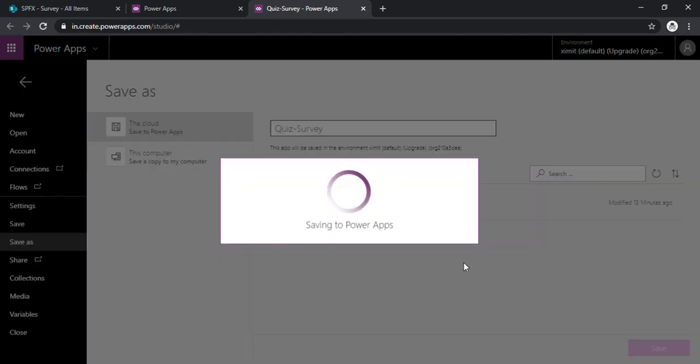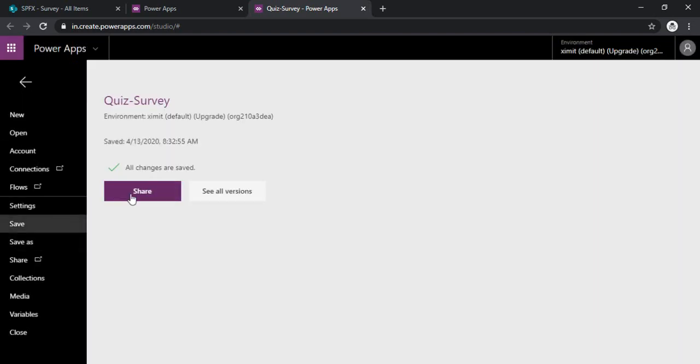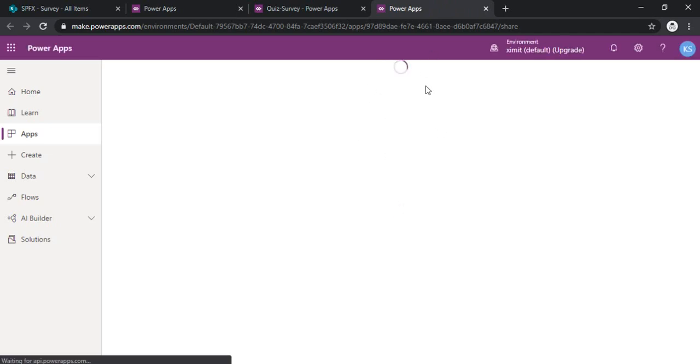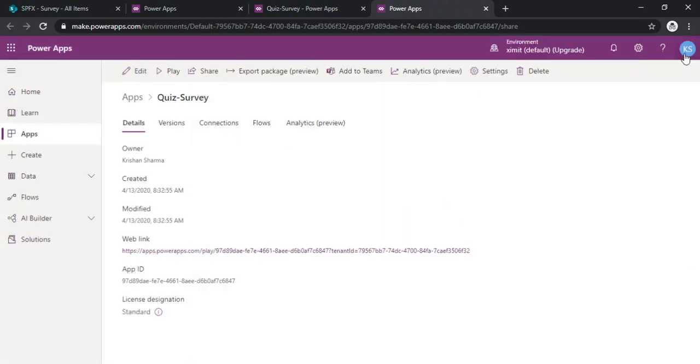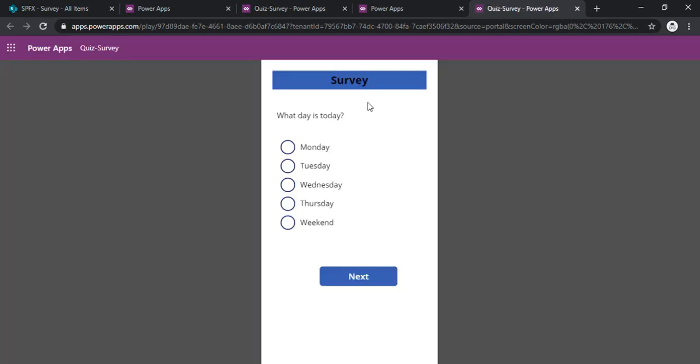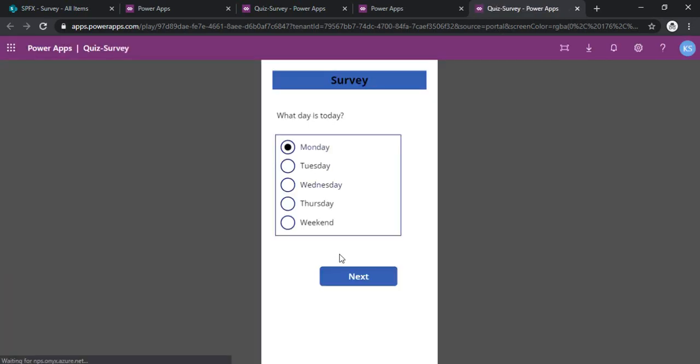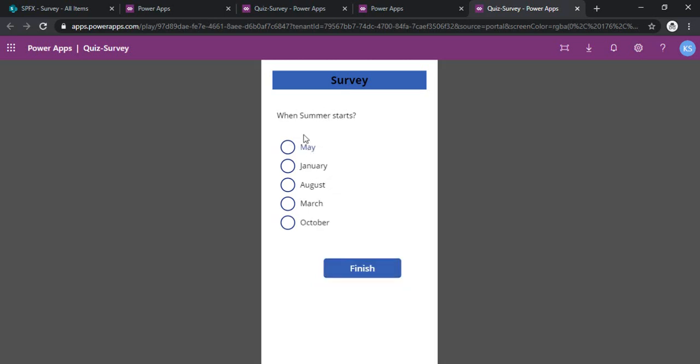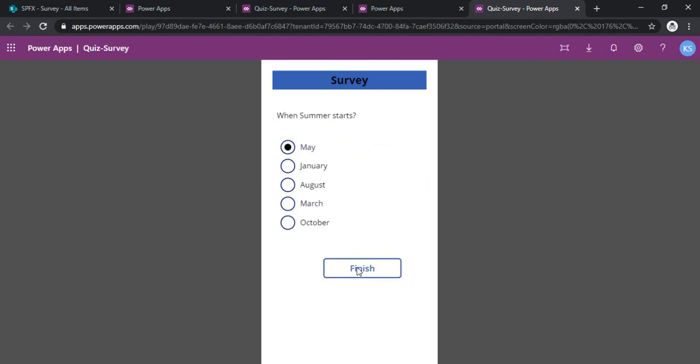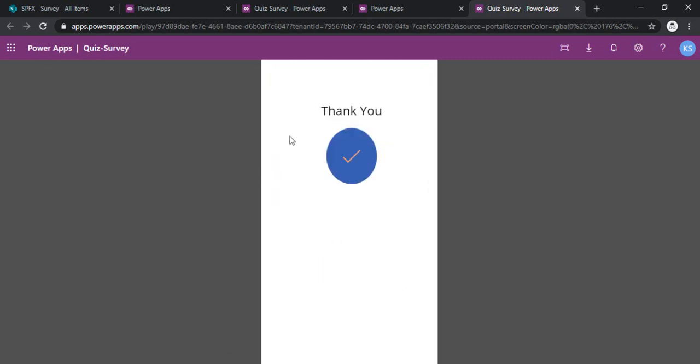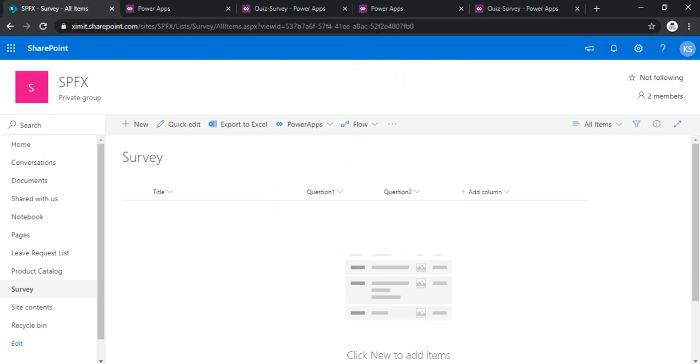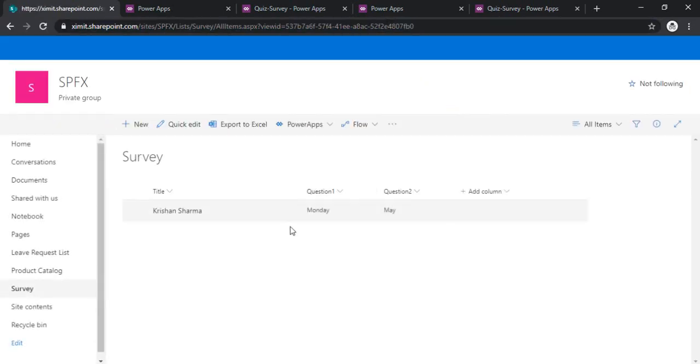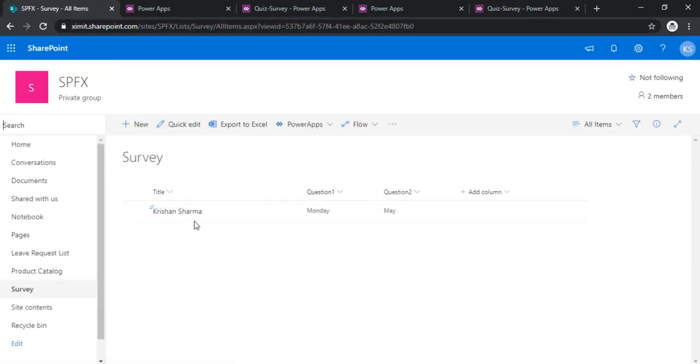So I'll just save my app. Okay, alright, so you can share this app directly by this share button if you would like to add up more people, otherwise you can just close and directly play this one. So what day is today? It's Monday. So I am on my screen two, when summer starts, so May. And once I click finish it should save the data and as well as give me this thank you screen. So and now I will go to my survey list and check whether the data is there or not. Okay, I got the data: submitter is Christian Sharma, Monday, May.